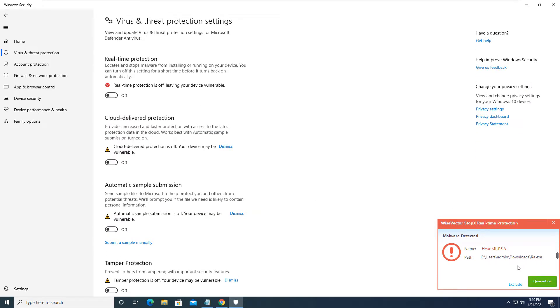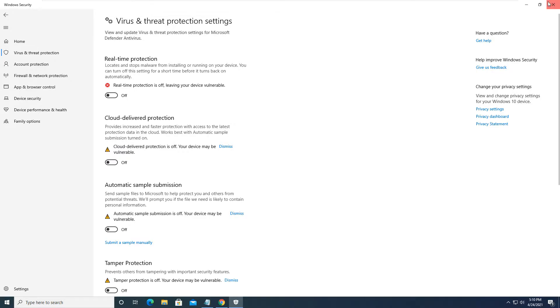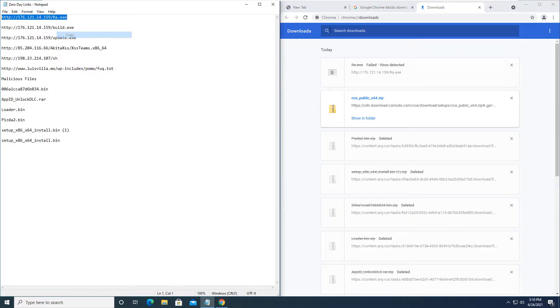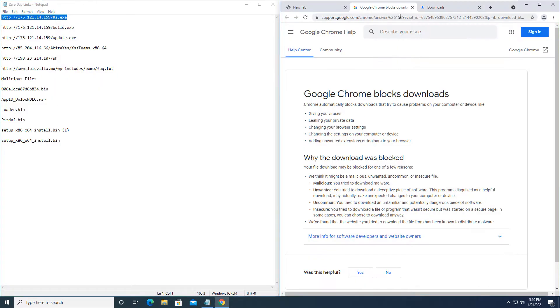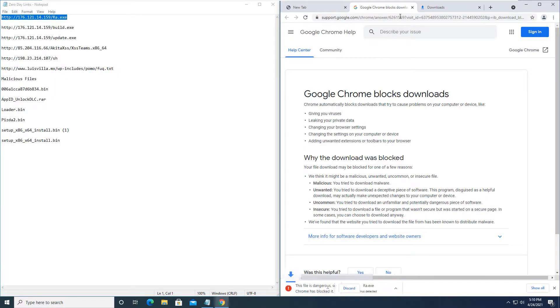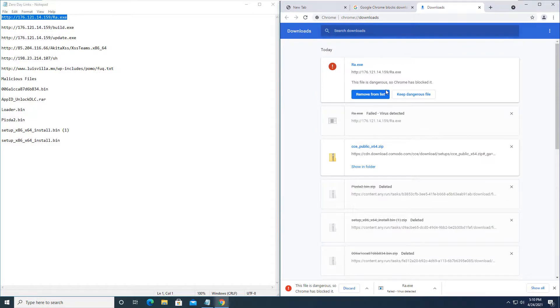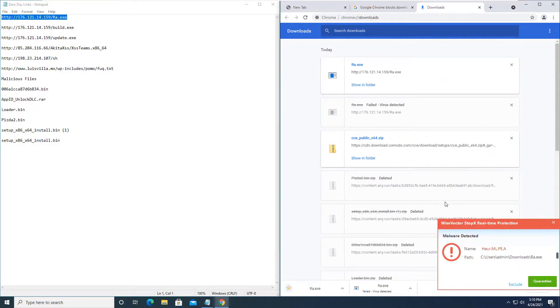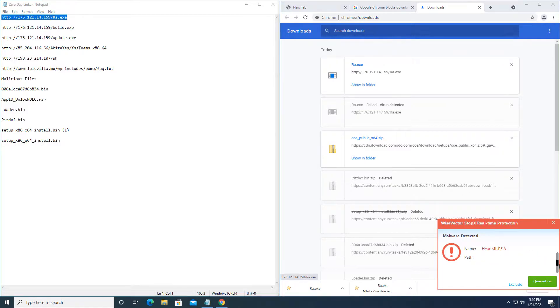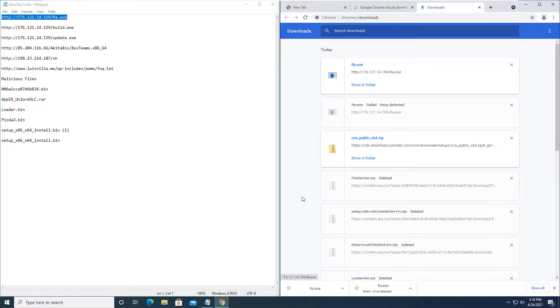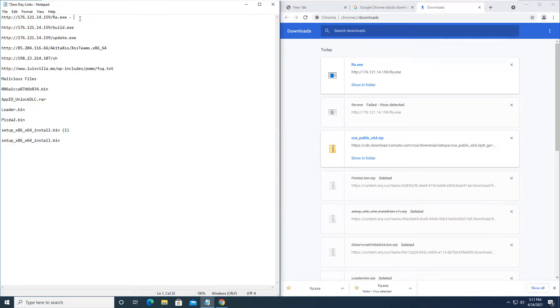It did stop it. So as you can see here on the bottom, it's actually asking what do we want to do with it. We're going to run it again because Microsoft blocked it, so we will download that one more time. Keep dangerous file. Keep anyways. And as you can see, it's a heuristics mlpe.a, some kind of malware, and it is blocked by Wise Vector. So we will quarantine that first threat there. So that's a block for the first one.